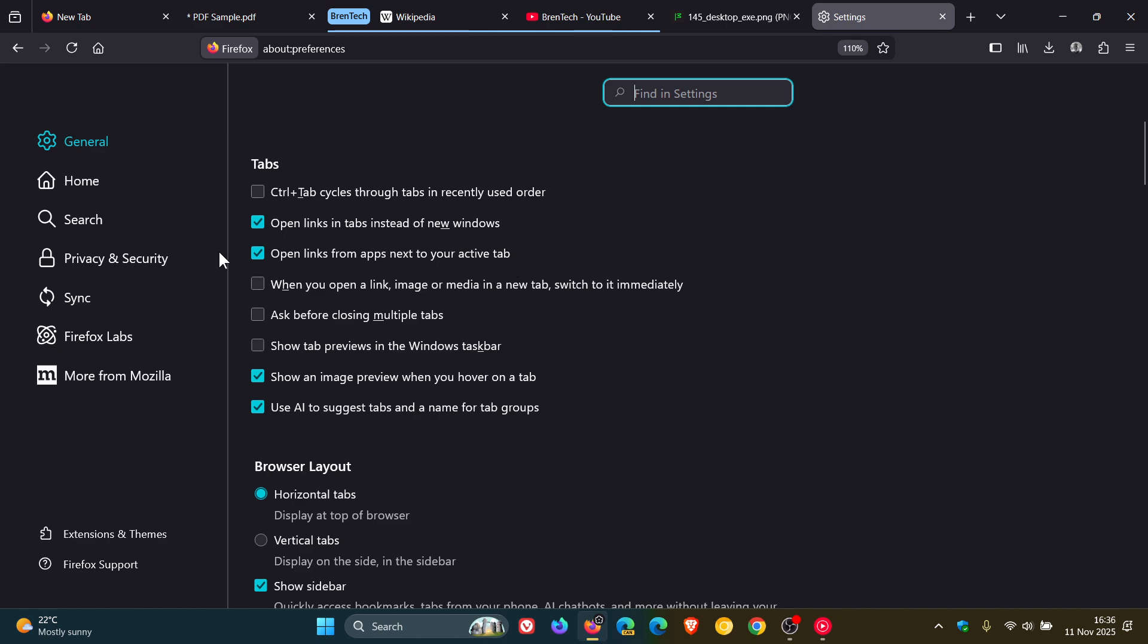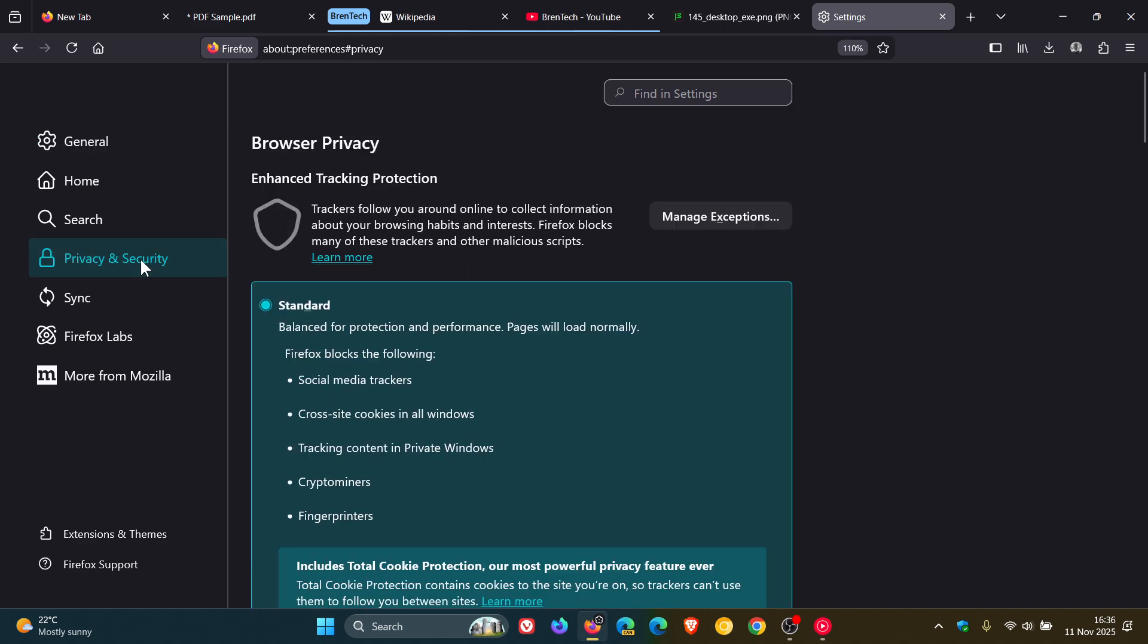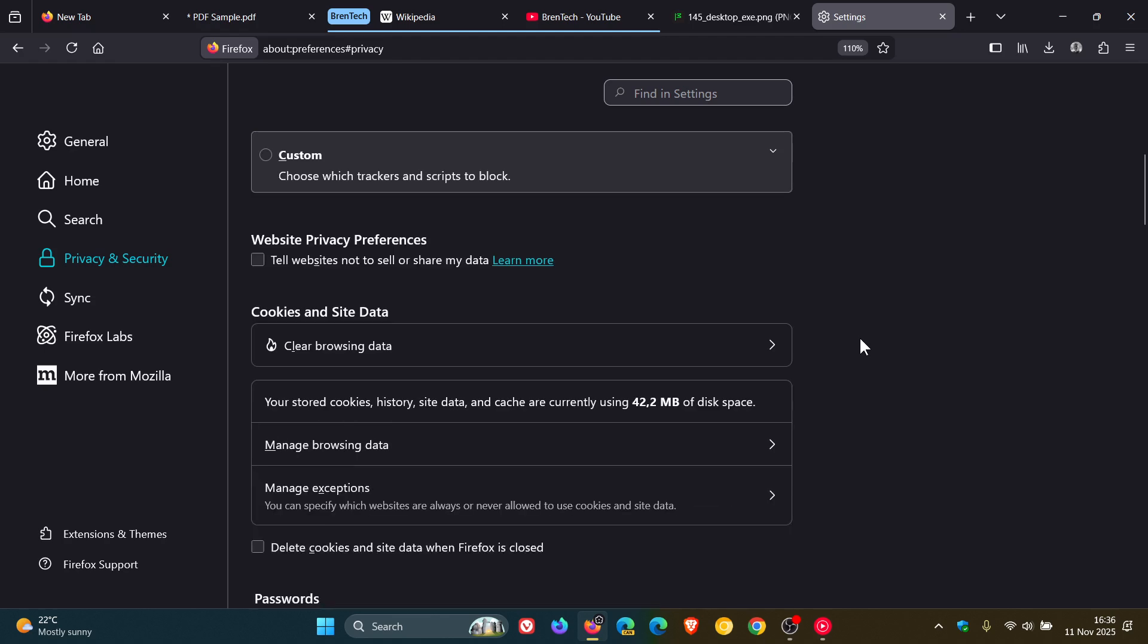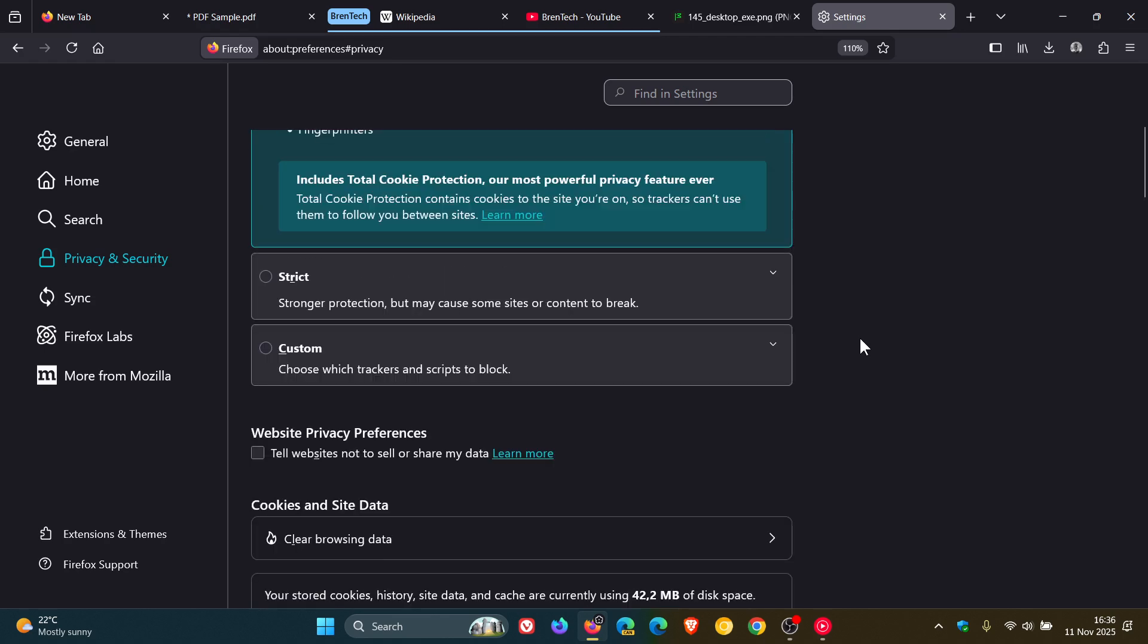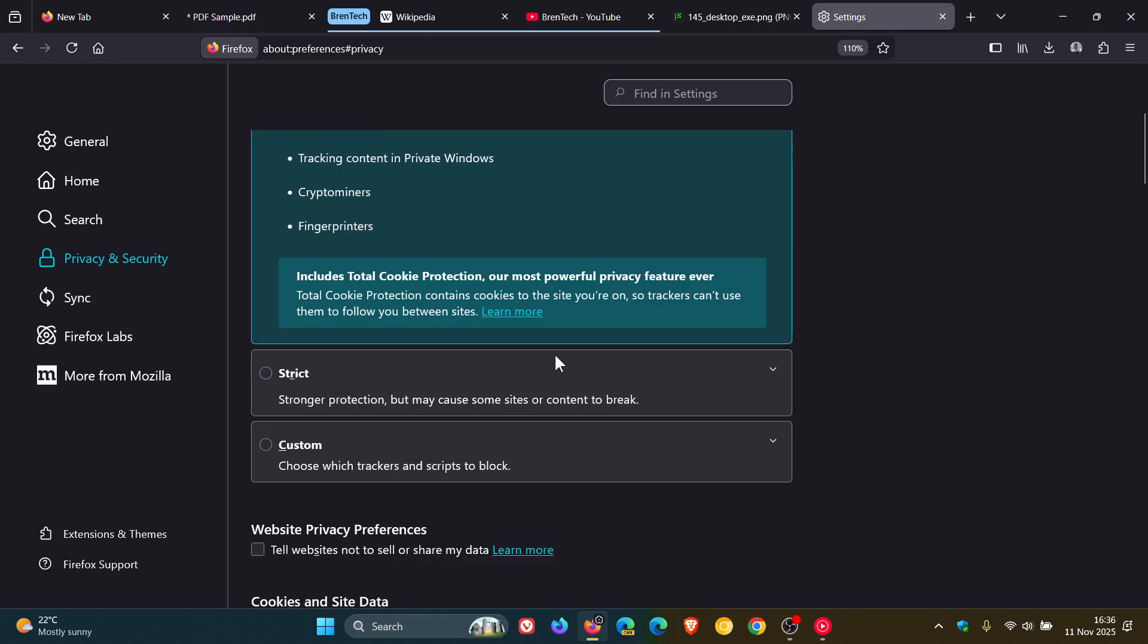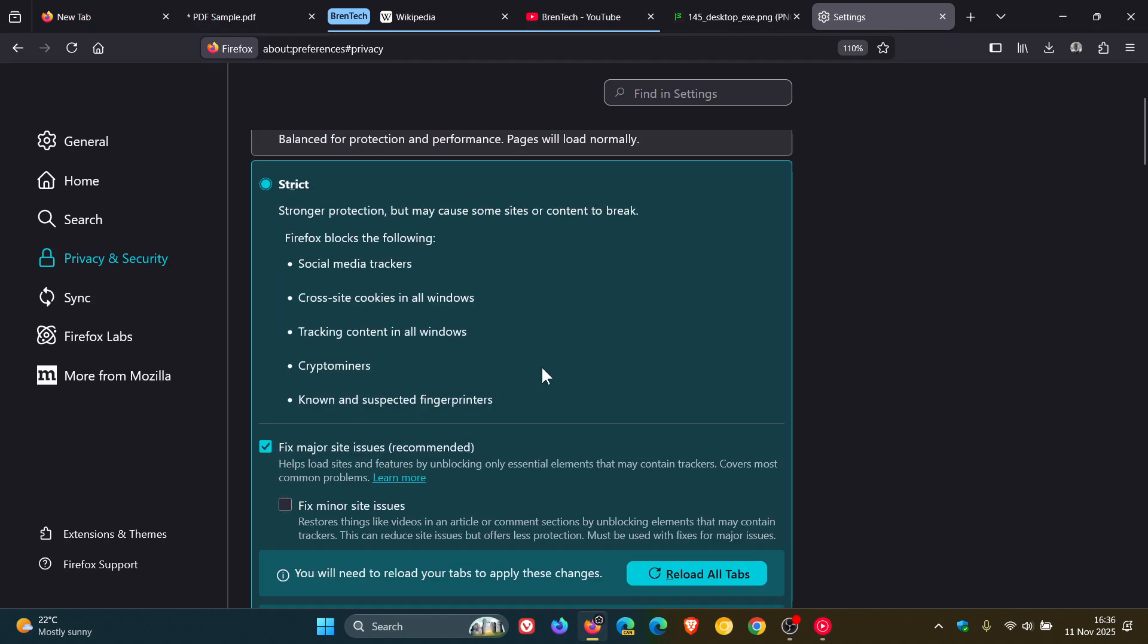And for the next, we're going to head over to privacy and security, enhanced tracking protection and the strict, the actual strict mode. With Mozilla saying that enhanced bounce tracking protection stateless mode is now enabled by default in enhanced tracking protection strict mode. With Mozilla saying it will now block more advanced tracking techniques based on redirection. And that's taking place under the hood.